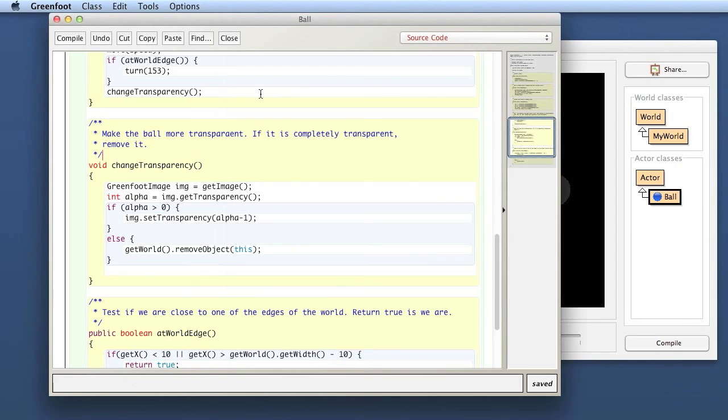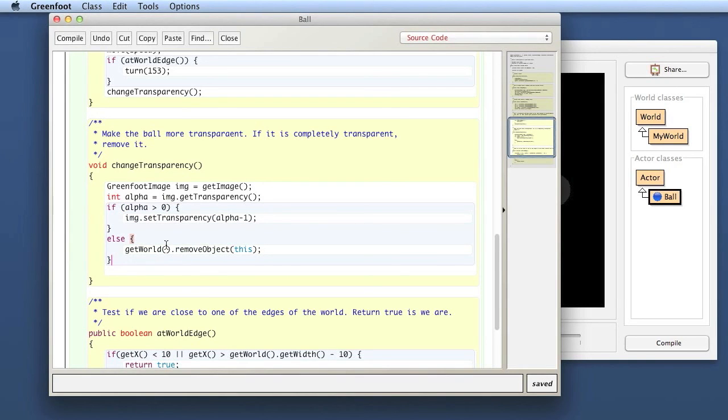One thing to take away from now: remember the shape of the full if statement with an if and an else clause. That will be important later on. Okay that's it. See you next time. Bye bye.